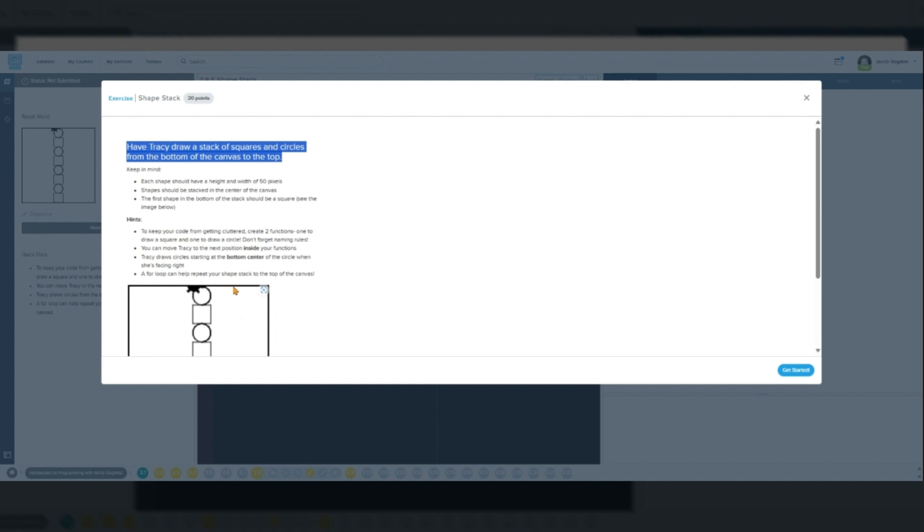By the end of this lesson, you'll have practiced writing multiple functions and using loops to build a dynamic drawing, all while keeping your code clean and organized.